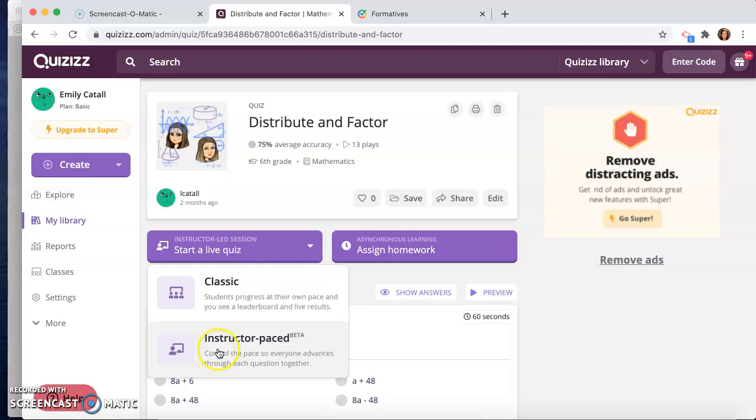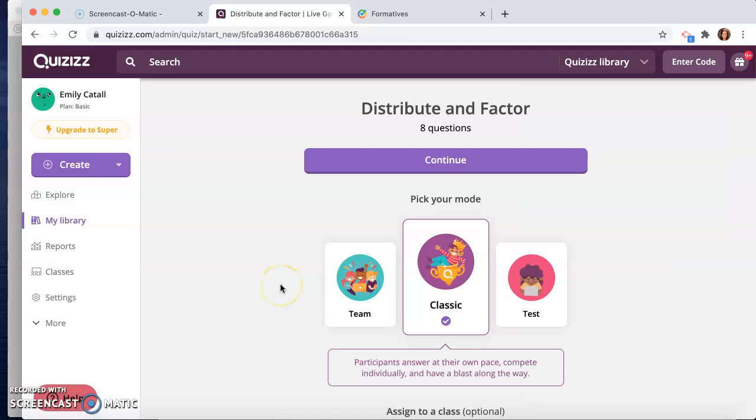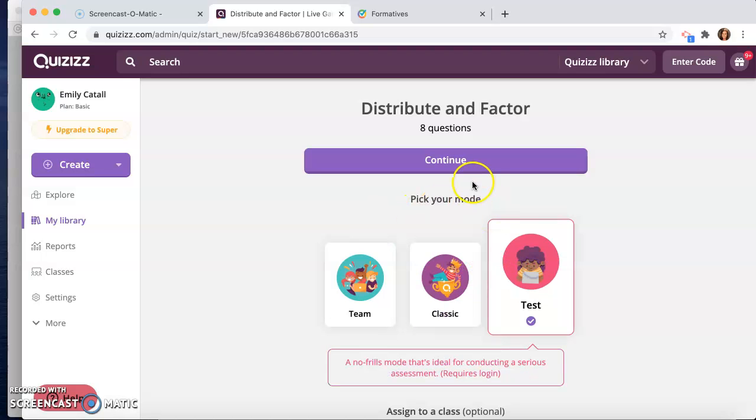Or classic, where they just type in the code, they're all doing it together but they're going at their own pace.